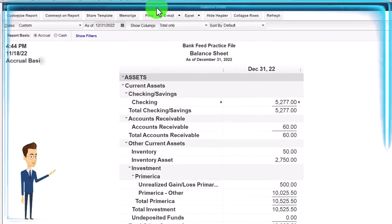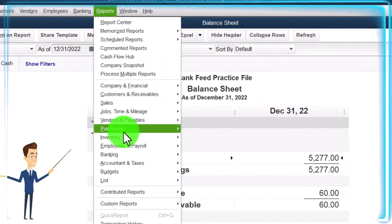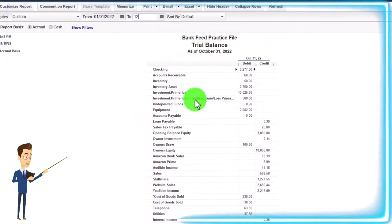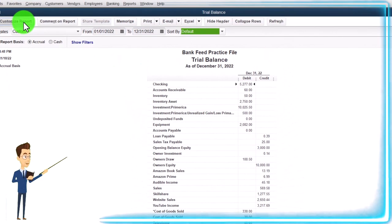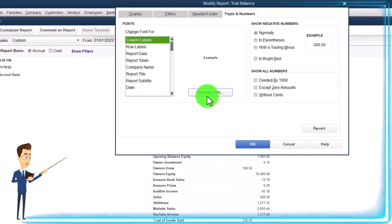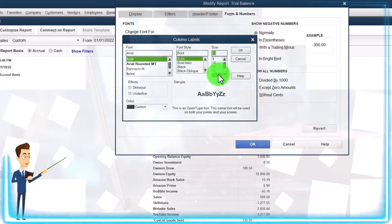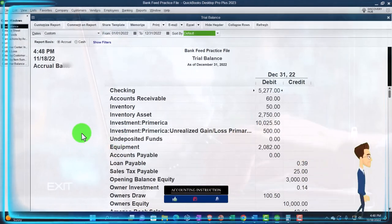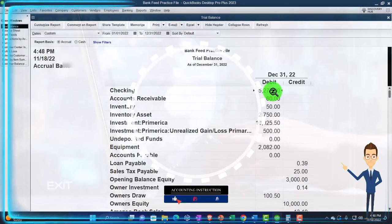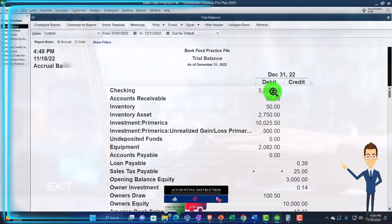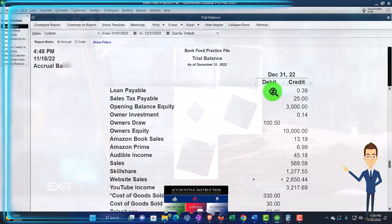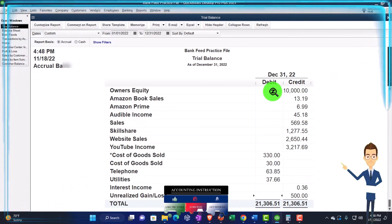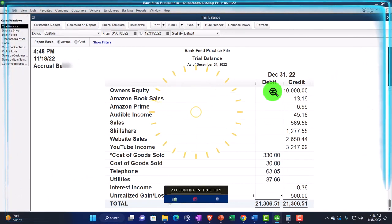So where we stand at this point in time - if I go to the Reports drop-down, Accounting and Taxes, Trial Balance, and go from 01/01/22 to 12/31/22, and then customize it, Fonts and Numbers, and bring that up to 14 or 16 - just remember, this is a nice tool that you can be using. It would probably make some of these transactions a little bit easier as we enter invoices that have to do with both the balance sheet and the income statement, because it allows us to check both in one report.